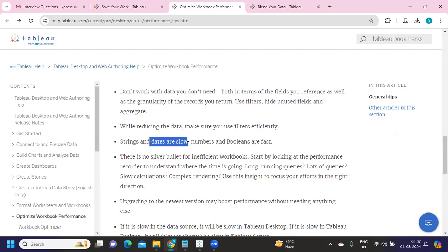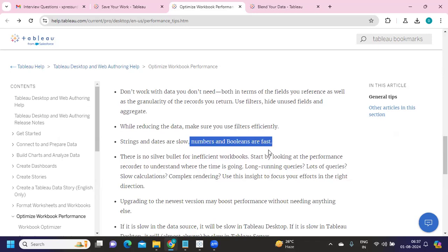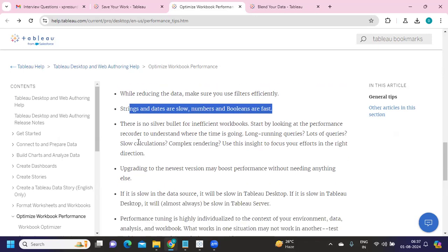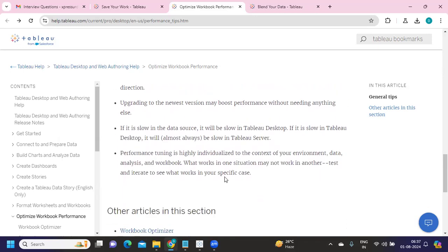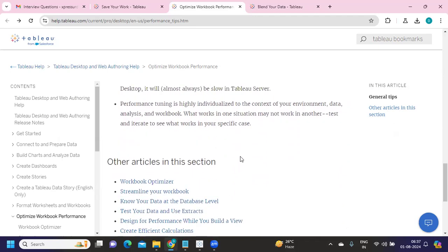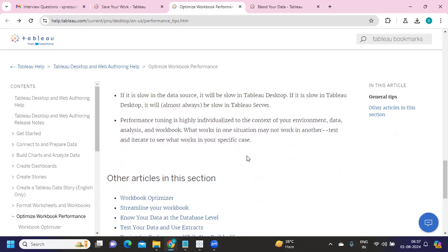Strings and dates are always slower; numbers and booleans are always faster. When creating a calculated field, ask yourself if you really need a string calculation. If you can implement the same logic using integer parameters instead of string parameters, you can effectively optimize performance by leveraging integer parameters.